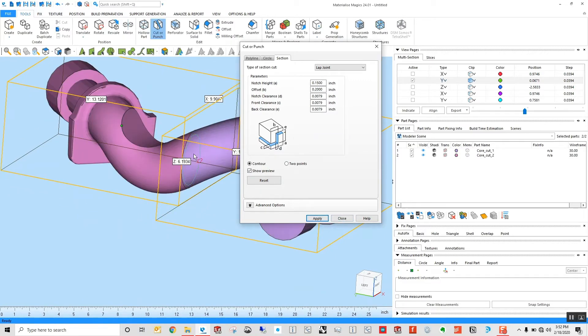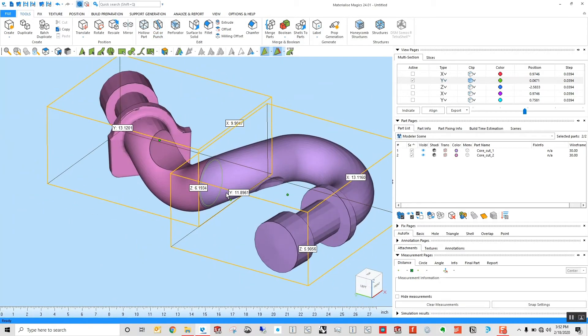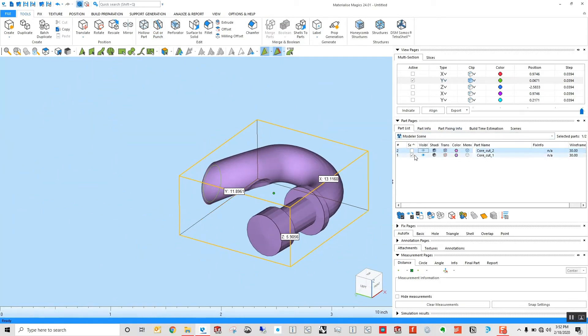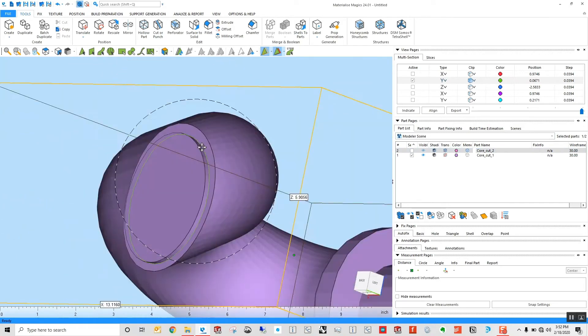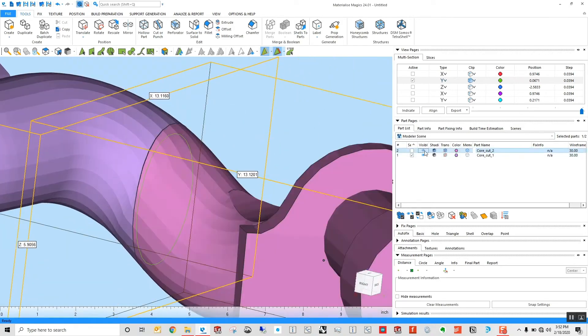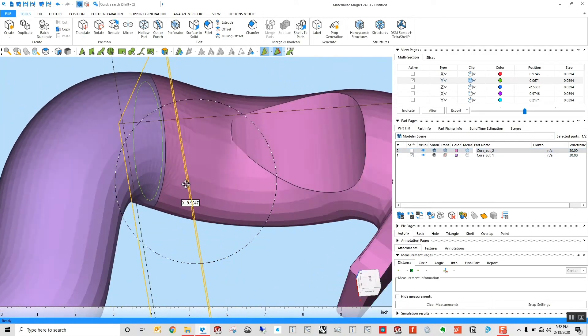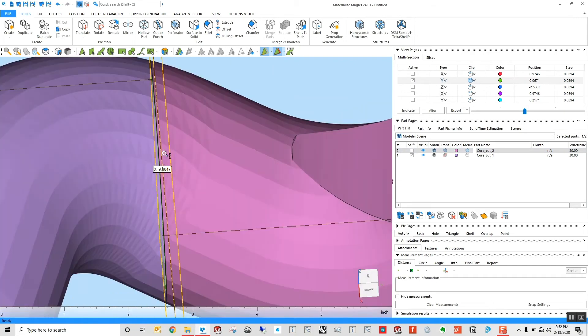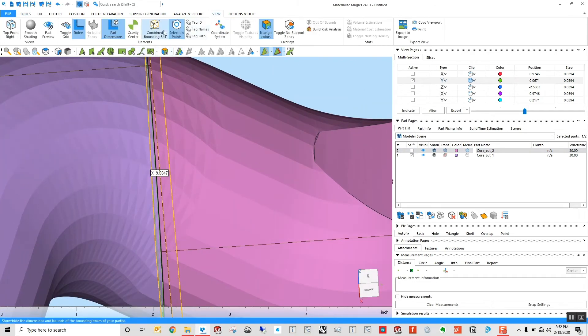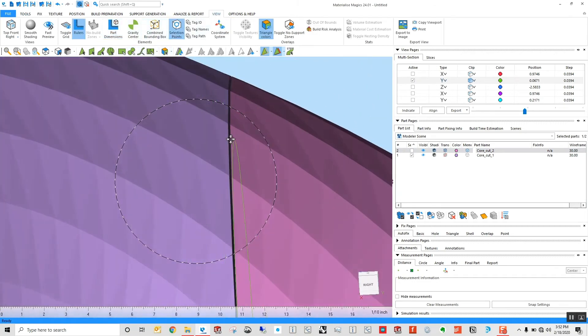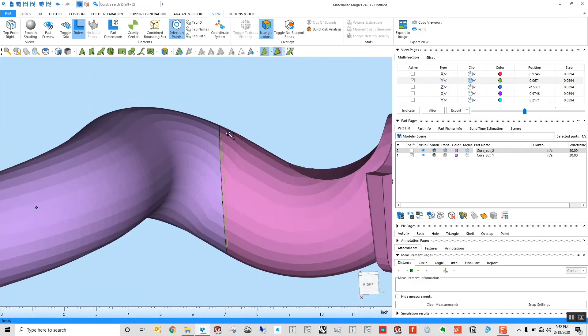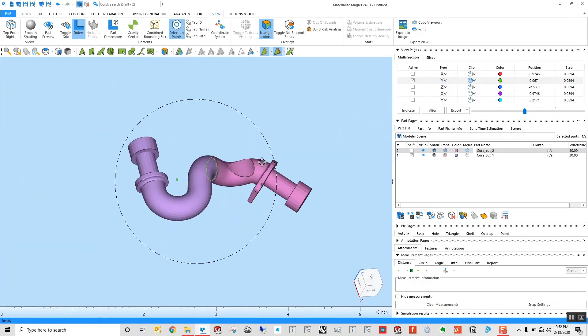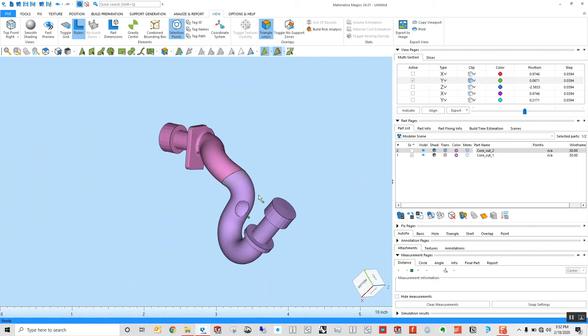As we can see here, we now have our part with sectioned corresponding mating feature and even a little bit of clearance applied into that part. This can all be specified by the user prior to performing the cutting operation.